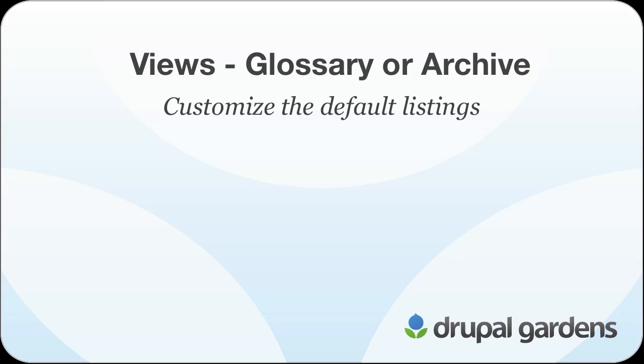This is the second screencast in a four-part introduction to using views in Drupal Gardens to make custom listings of content.